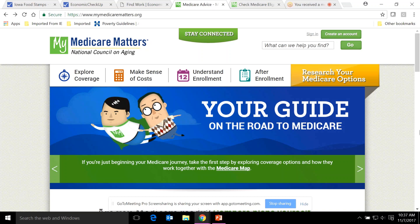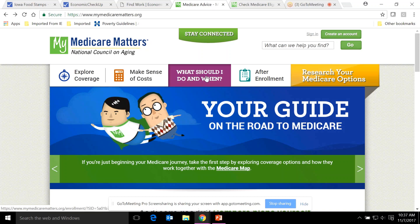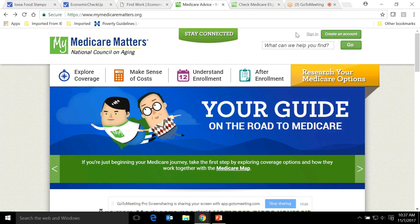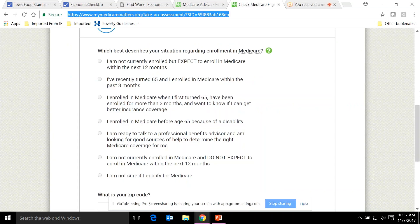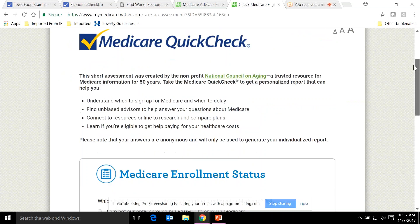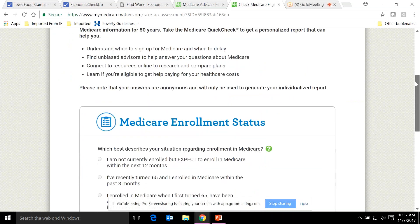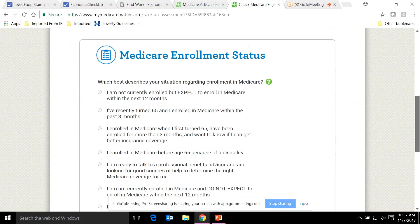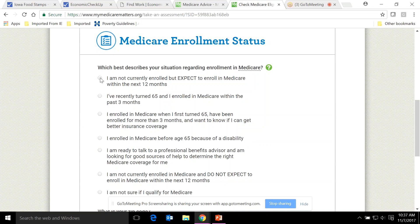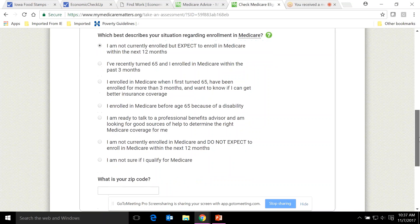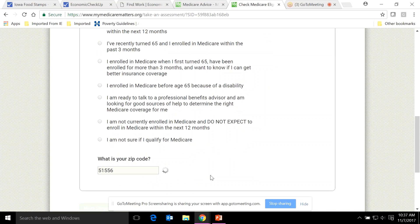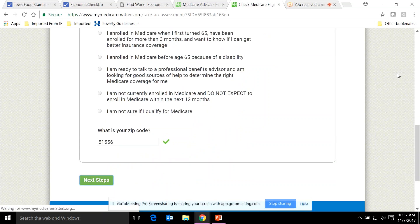Users generally get directed to their SHIP, 1-800-Medicare, the plan finder, or Aon Retiree Exchange. The tool has no obligation to direct you to any one of these — it's just information. This tool is useful for scenarios that can trip up even experienced counselors, such as someone retiring from a state job with a health savings account. Going to the Medicare Quick Check tool on My Medicare Matters, it asks what the tool is for and begins gathering information.